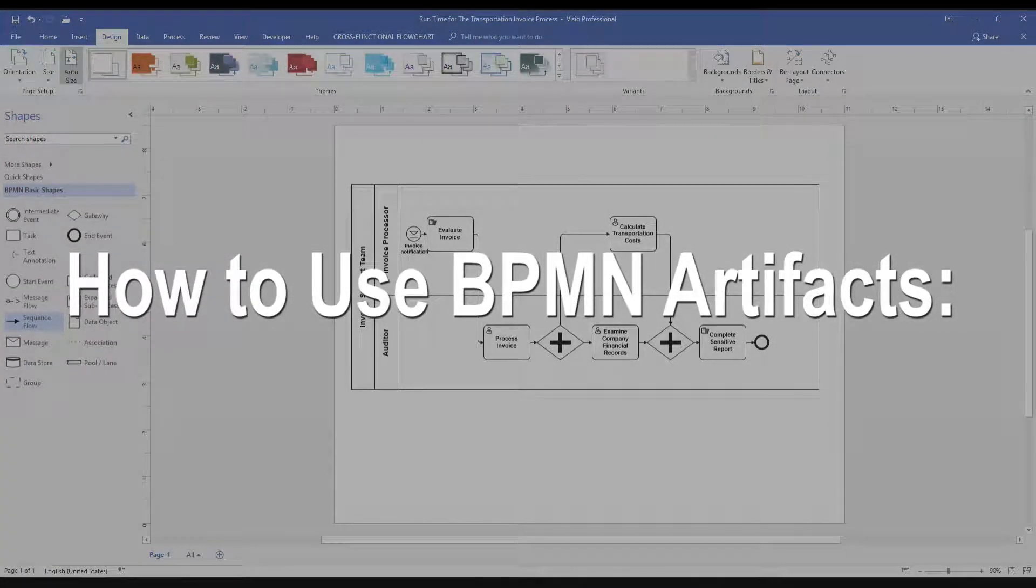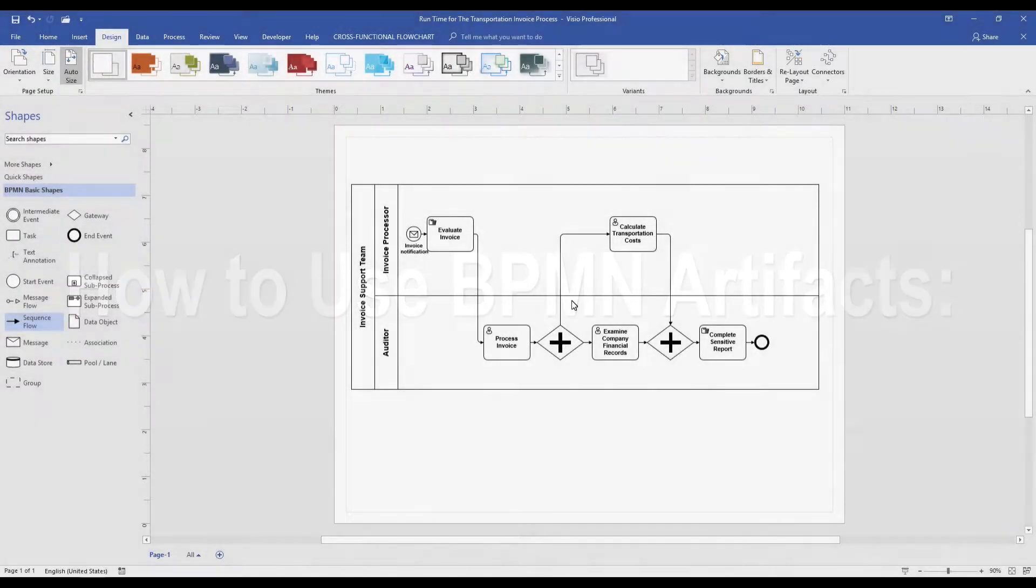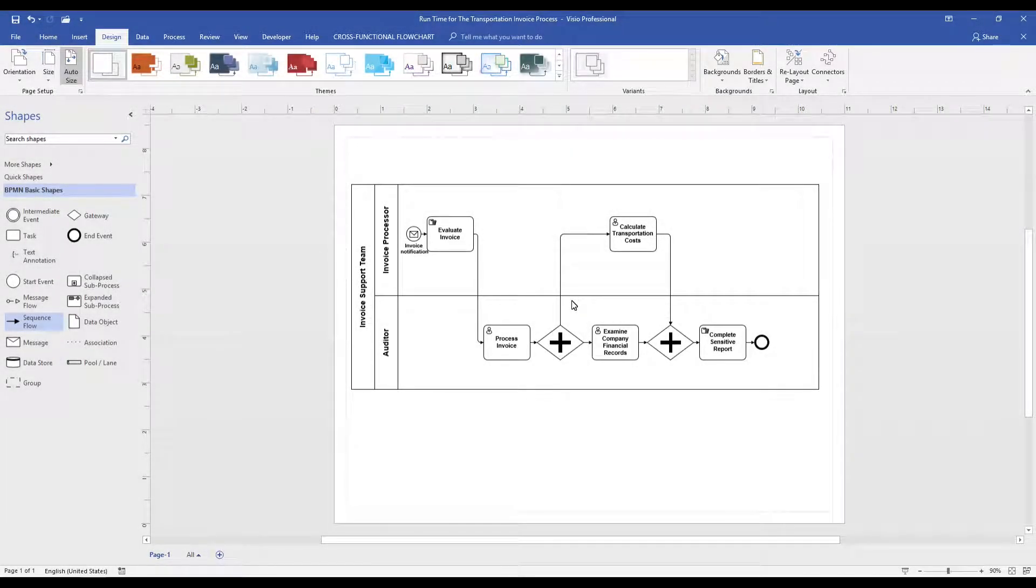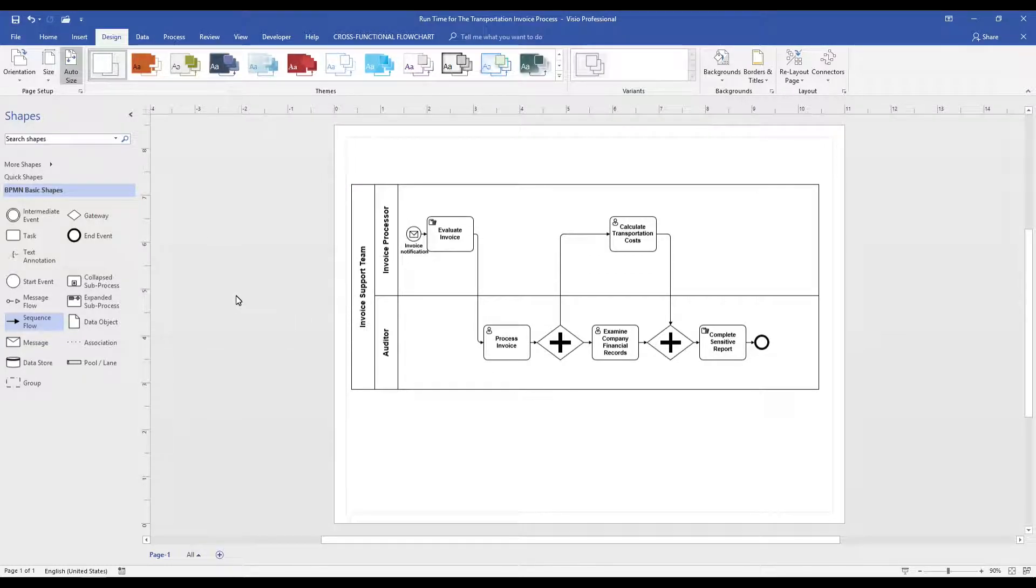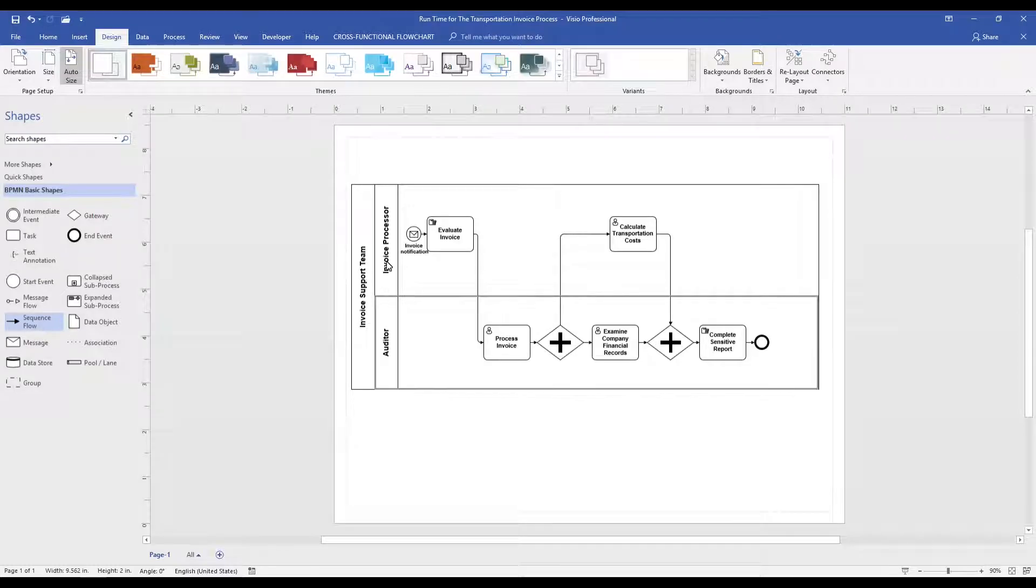Hello and welcome to our video describing how to use BPMN artifacts. In this example, we will use a previously built model of our invoicing process to present a few ways we like to use artifacts for business process models.